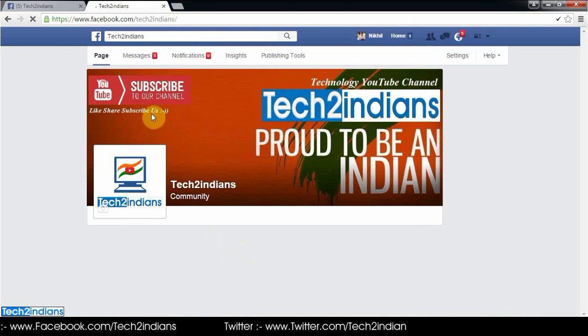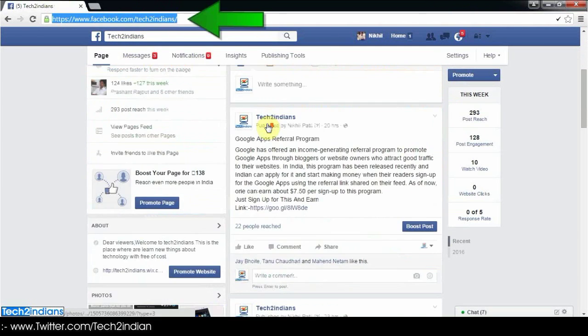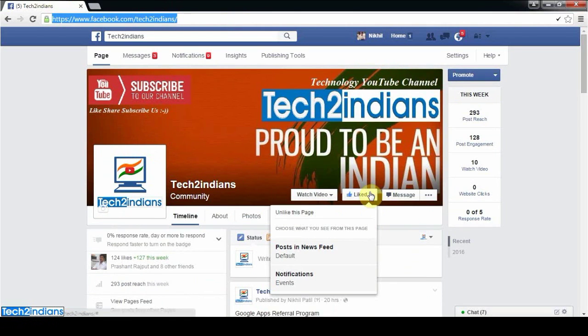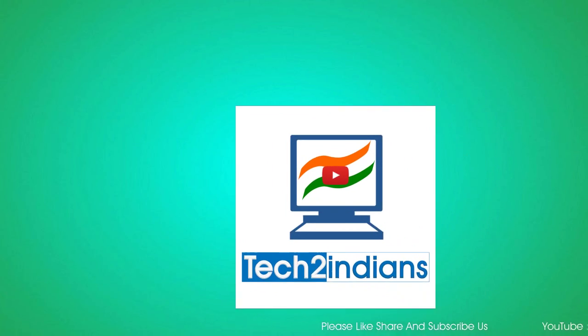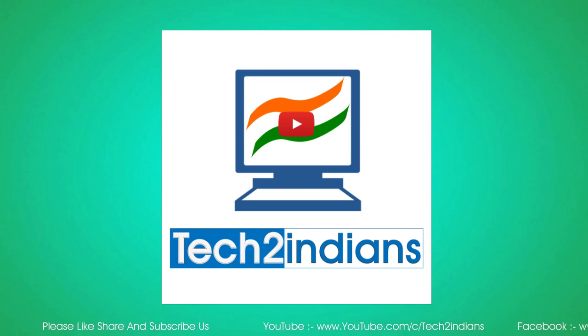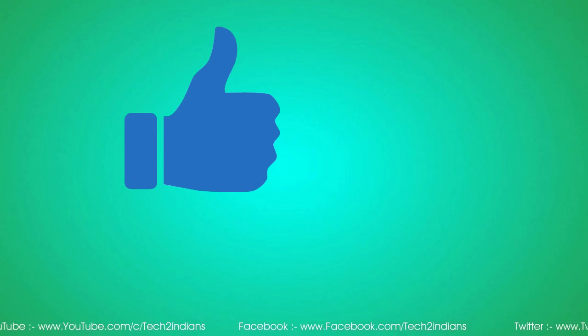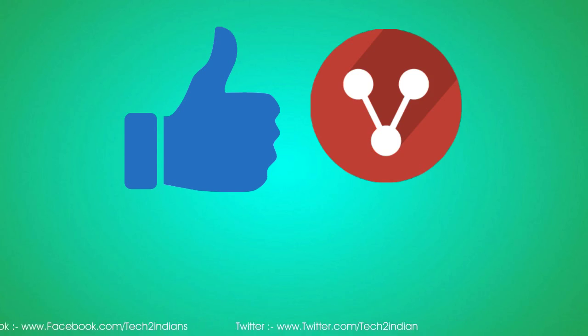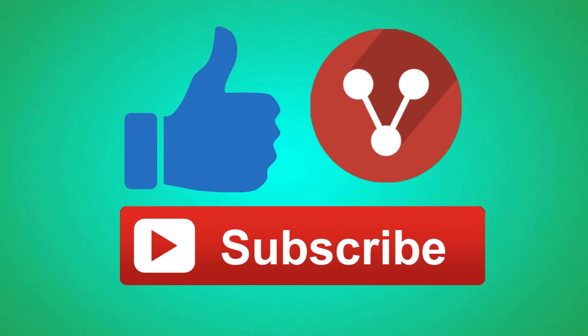This is a short video for customization of your Facebook page URL. If you want to know about more technology news, please see my videos. If you like this video, hit the like button, share it, and subscribe. Thank you for watching Tech2Indians.